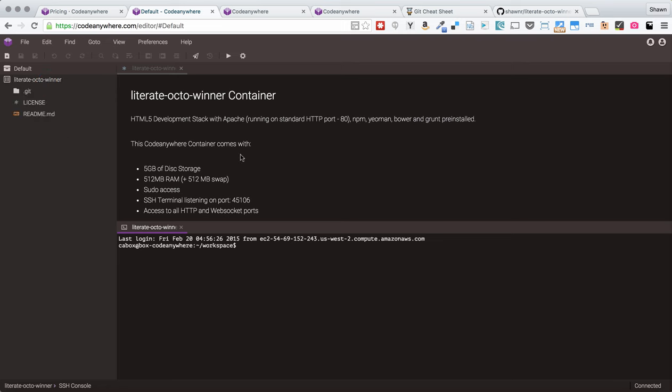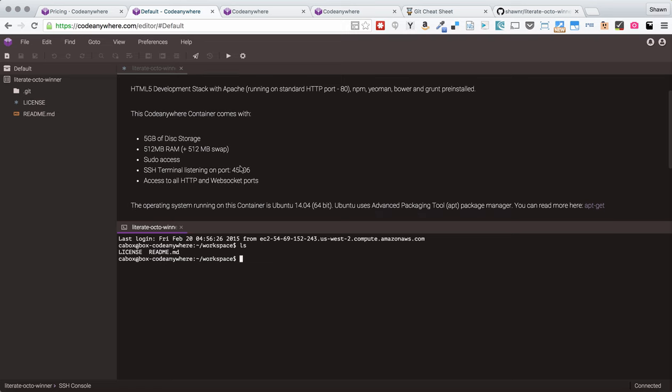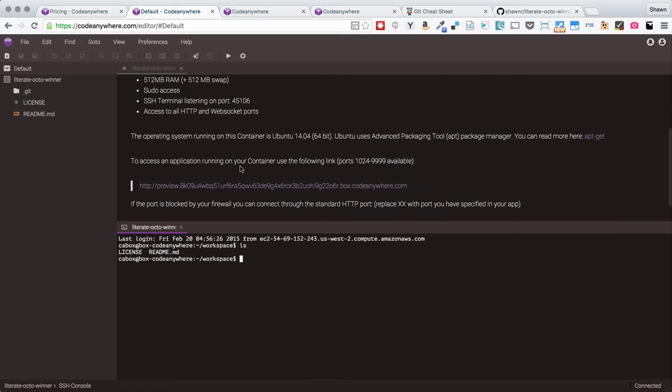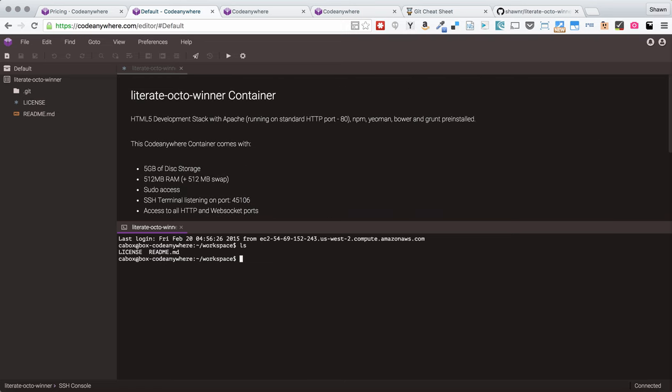So, it did pop up an error and I'm not exactly sure why that happened, but it cloned the Literate Octo Winner repository into my container here in Code Anywhere. I have an SSH connection attached to my Code Anywhere development box. I can do standard commands like list and I can see the license and the README file that are part of my repository. I also see those over here on the left side. I have a summary of the configuration of this container which I can see is an HTML5 development stack running Apache with NPM, that's Node Package Manager, Yeoman, Bower, and Grunt.